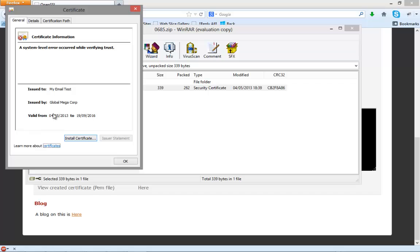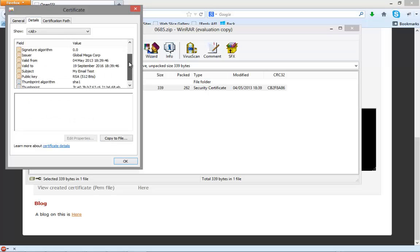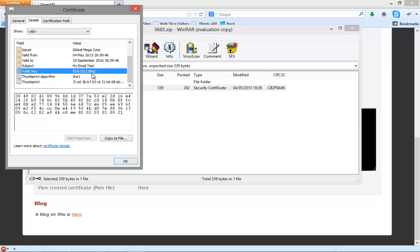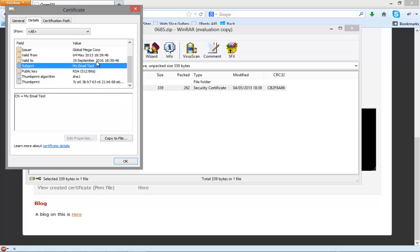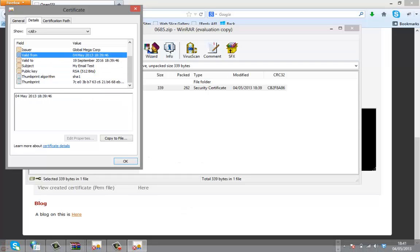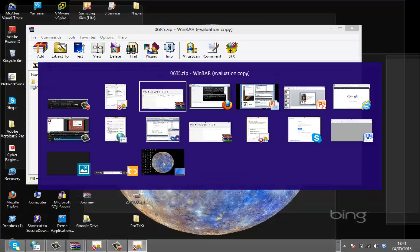There's the RSA key, 512 bits, there's the valid time. So let's have a look at the code that's associated with this.